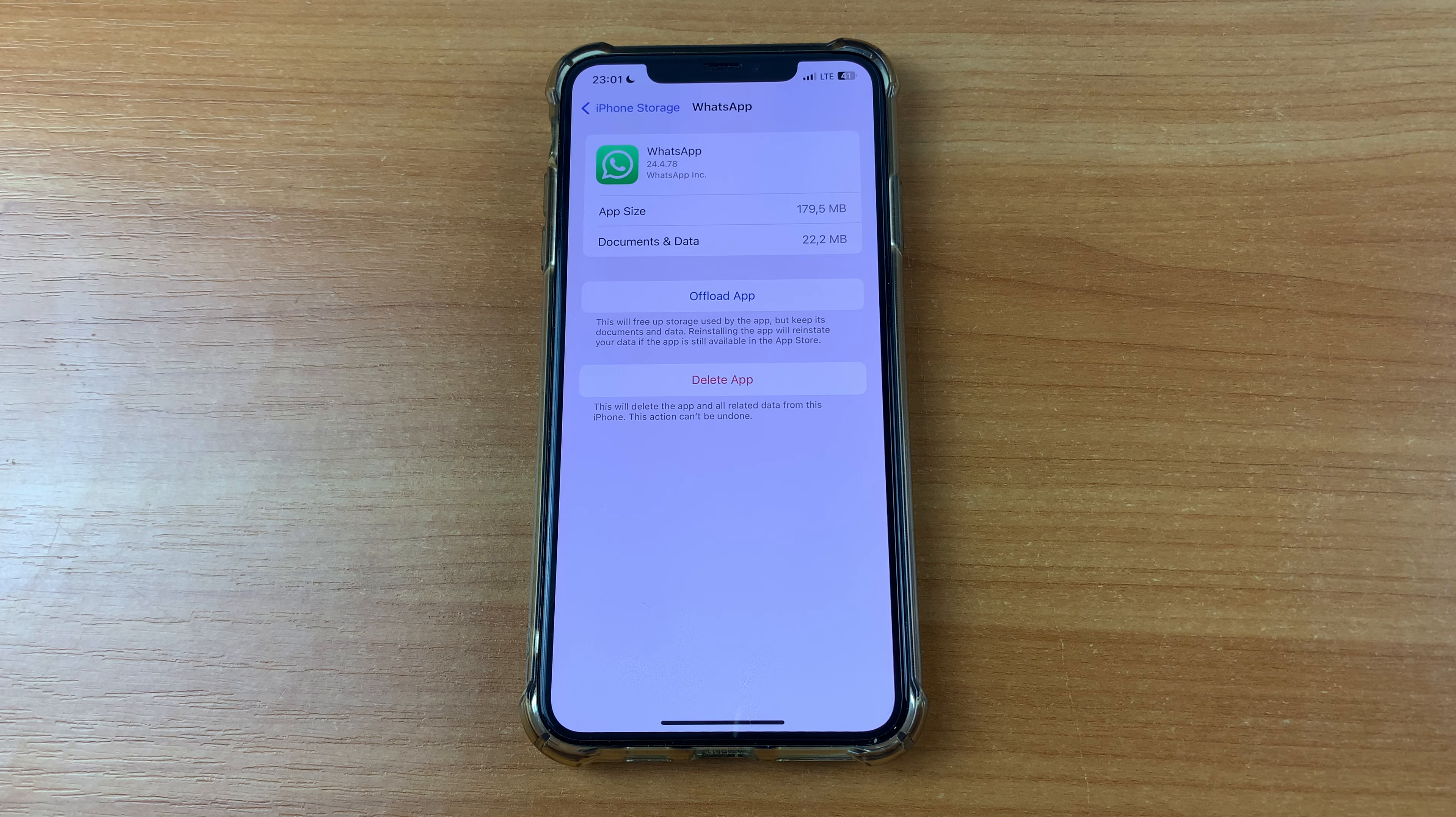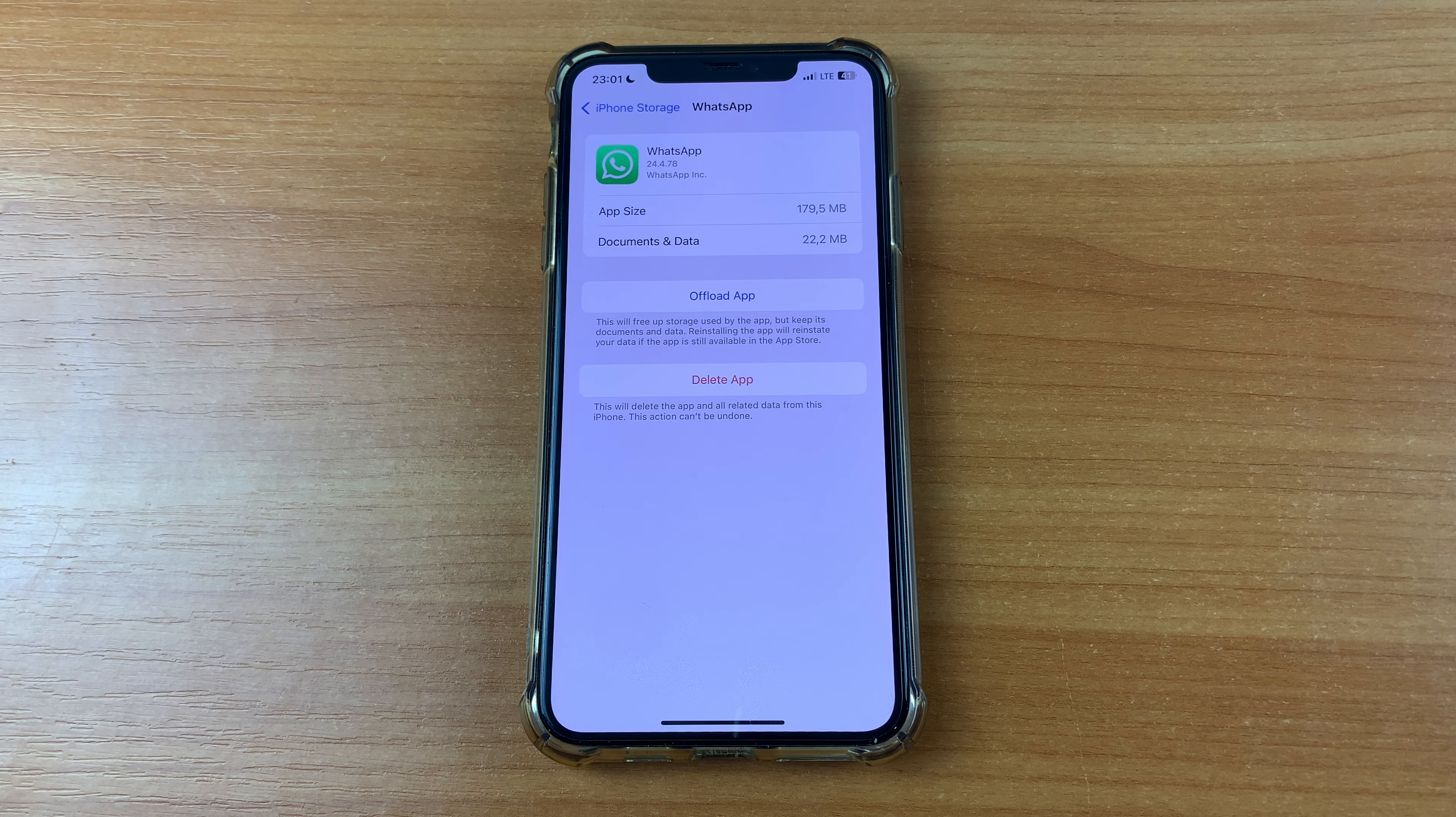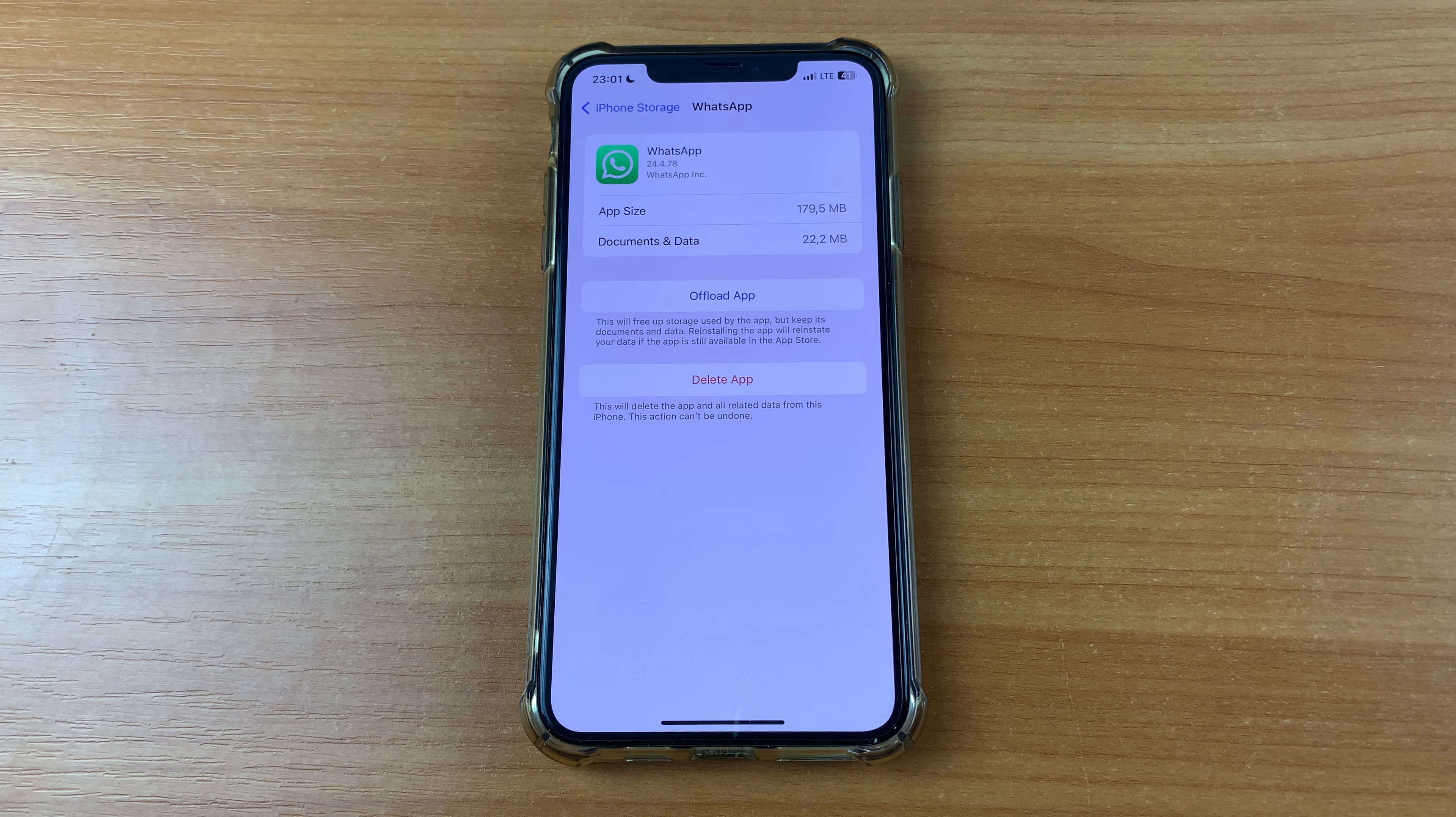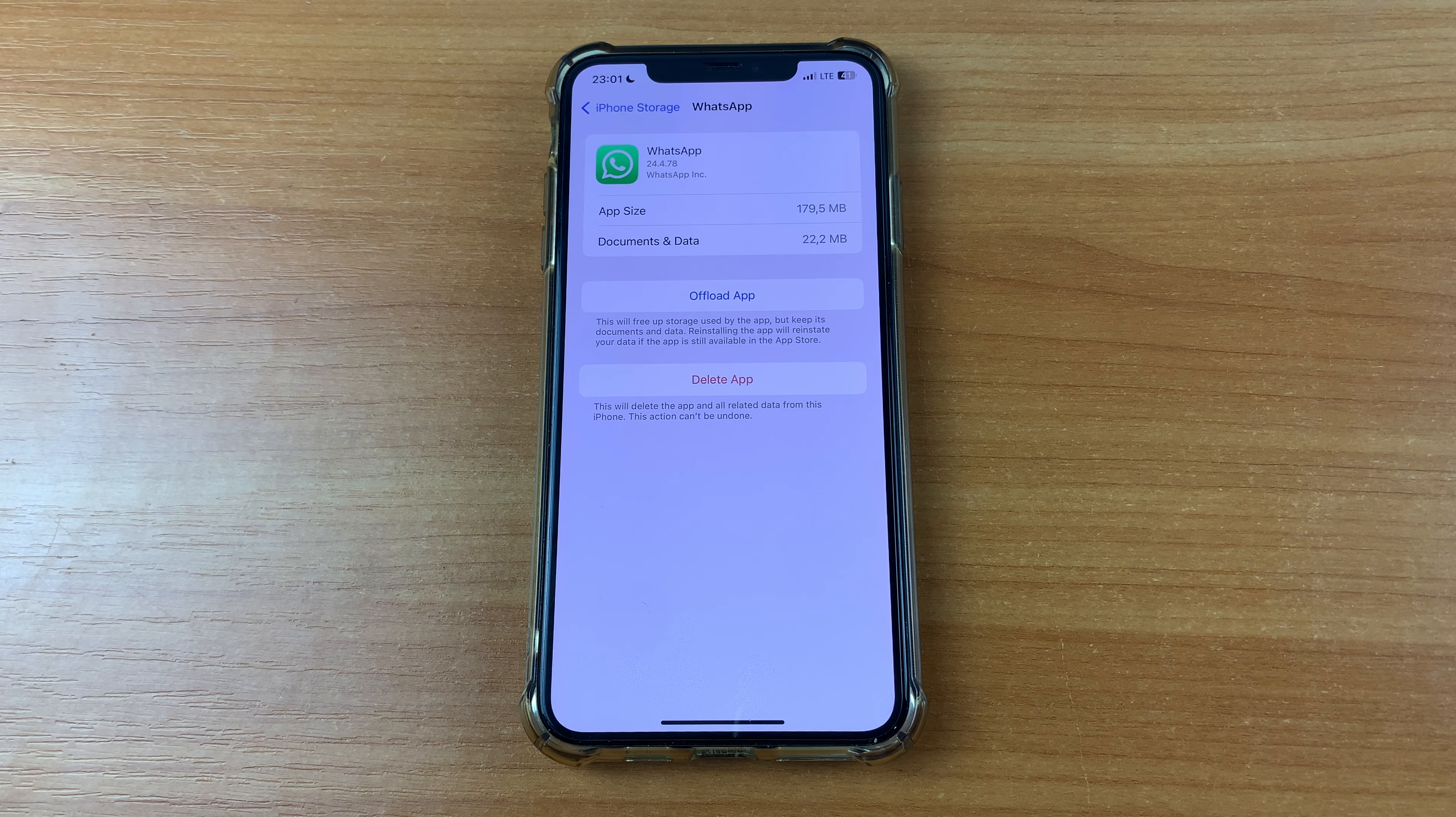Then we press Offload App, and after that, your data will remain but the storage will be freed up.